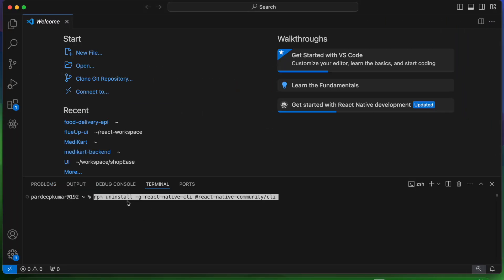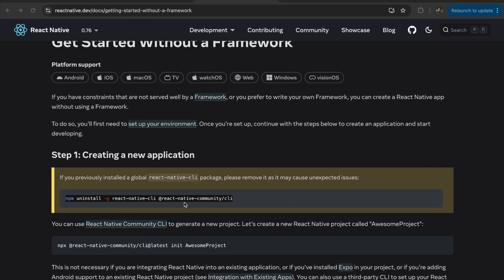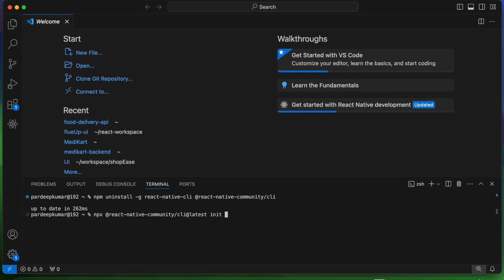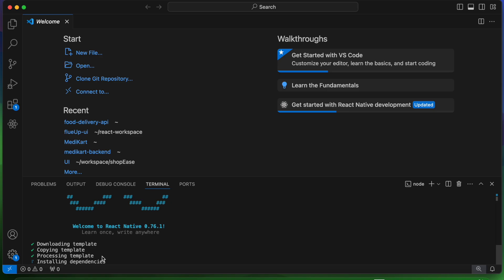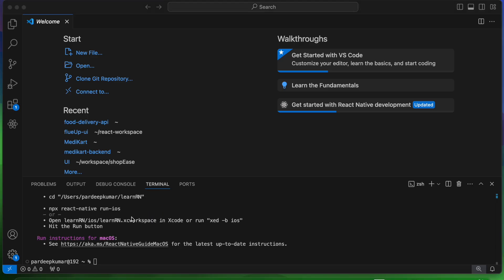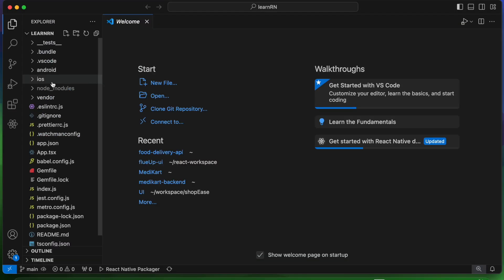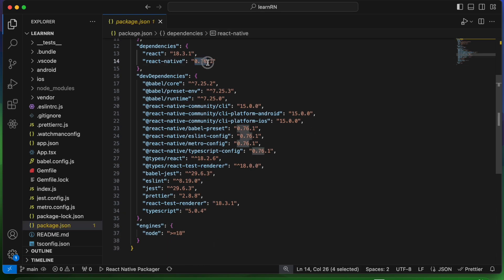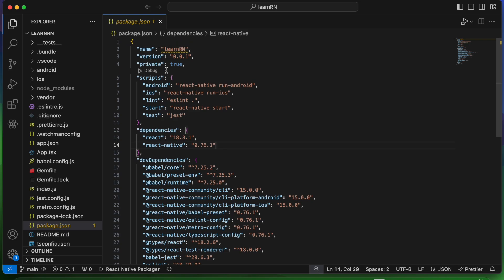Let's open a terminal and run the React Native CLI command to create a project called LearnReactNative. It takes a couple of minutes to install all the dependencies. The project has been created and we are using React Native latest version 0.76.1. Here is the package.json which has all the dependencies required for the initial startup.